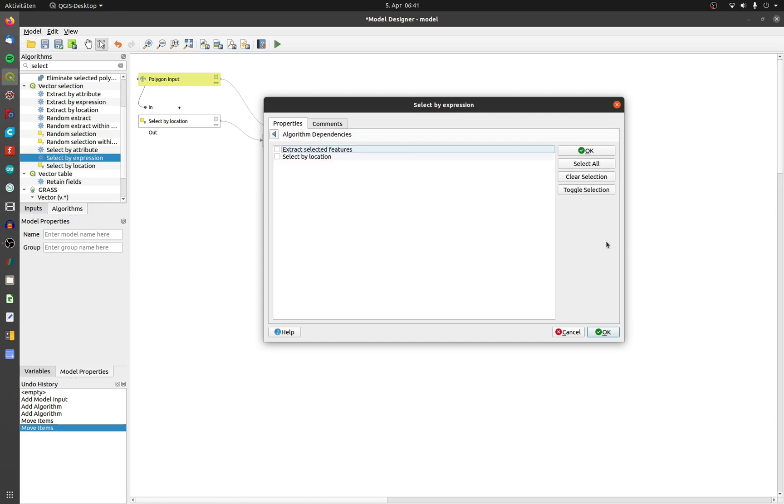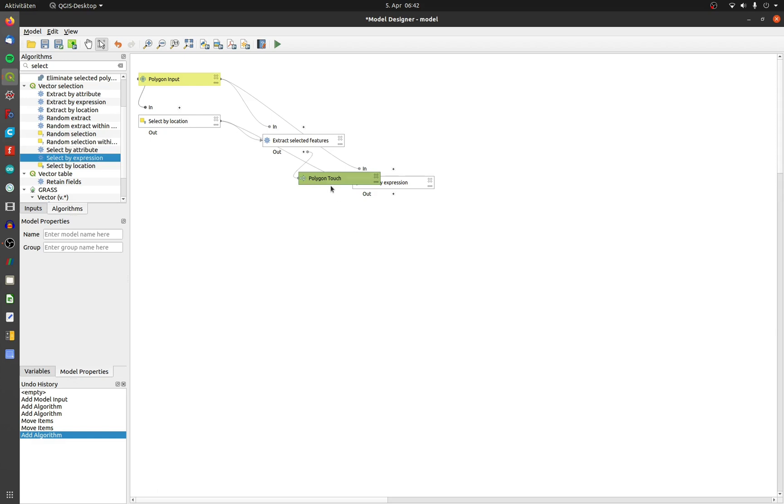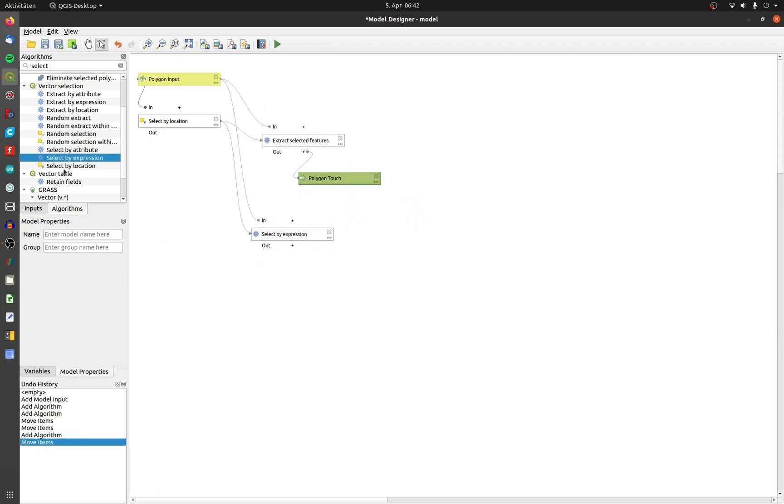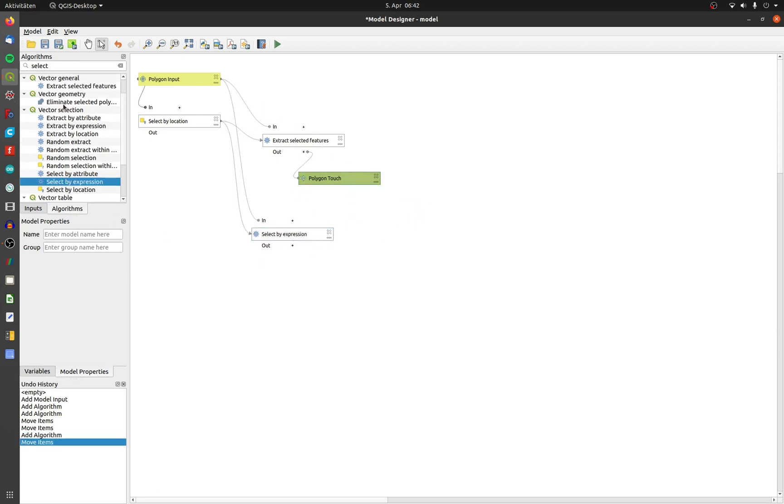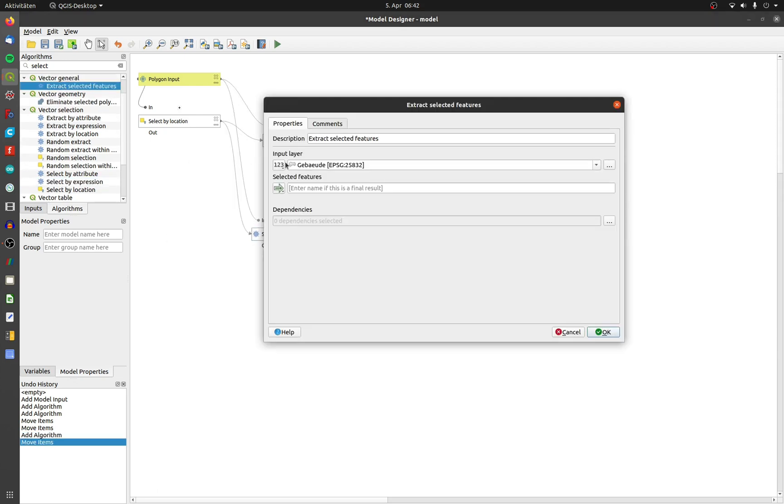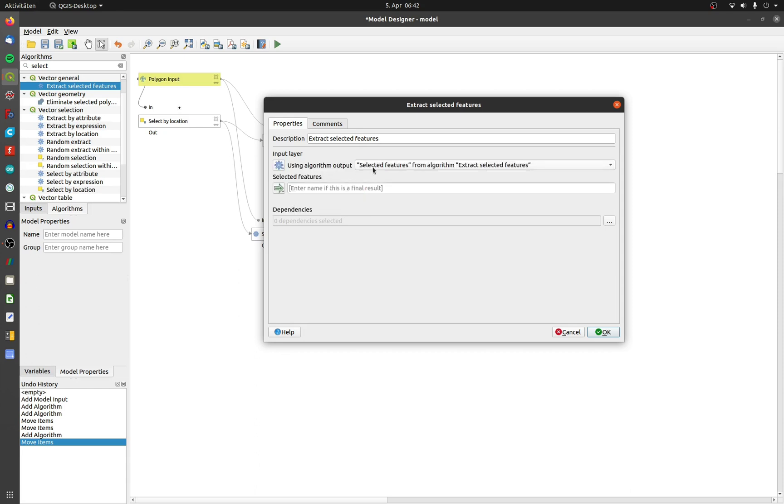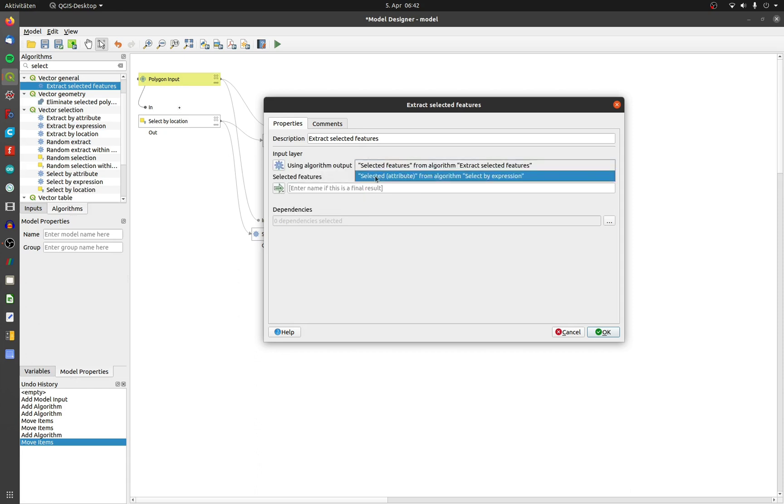And again I have to define a dependency to the select by location tool. I will extract these polygons too. Again I need the tool extract selected features. The input layer is now an algorithm output, because select by expression returns the output data.